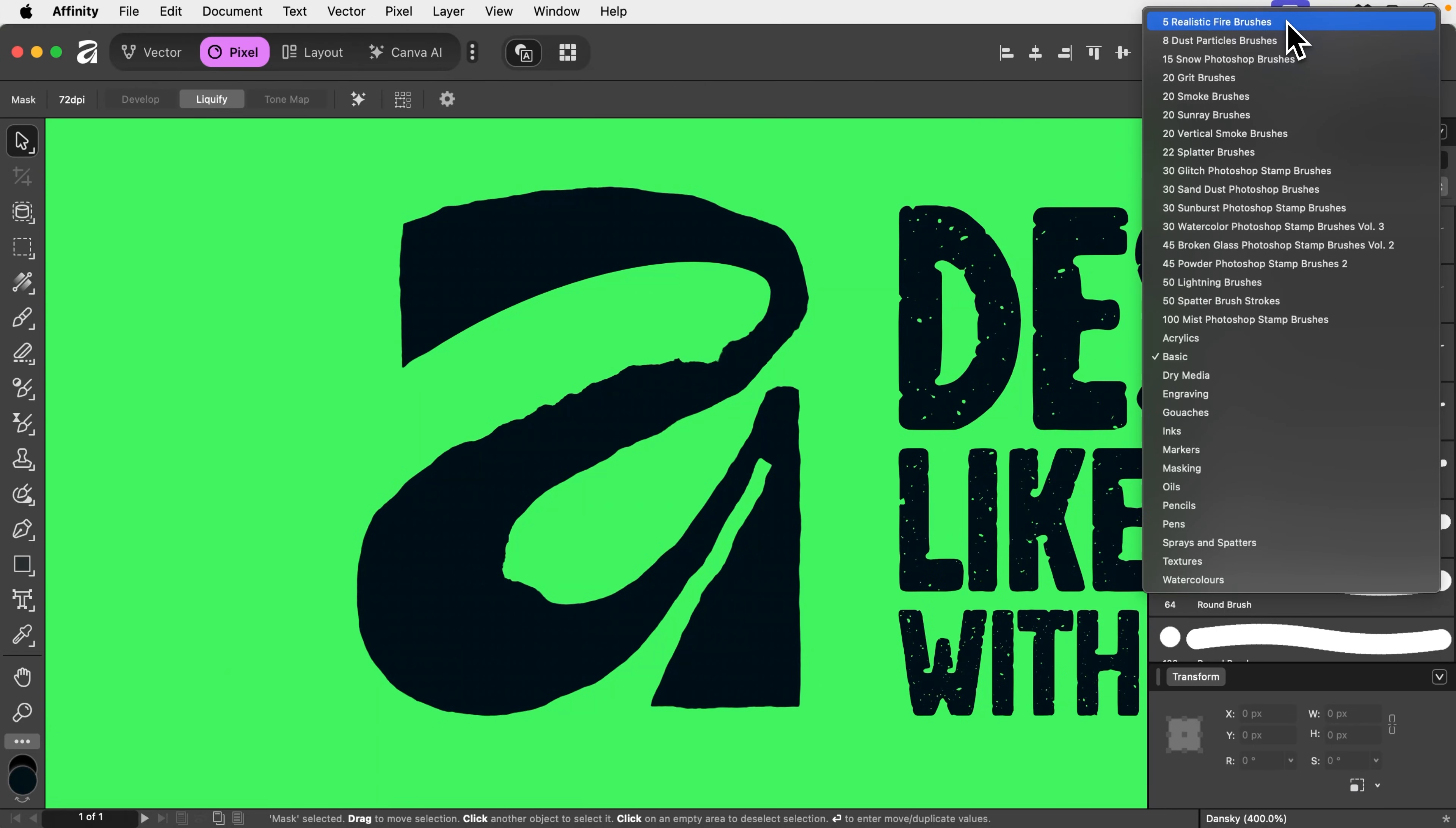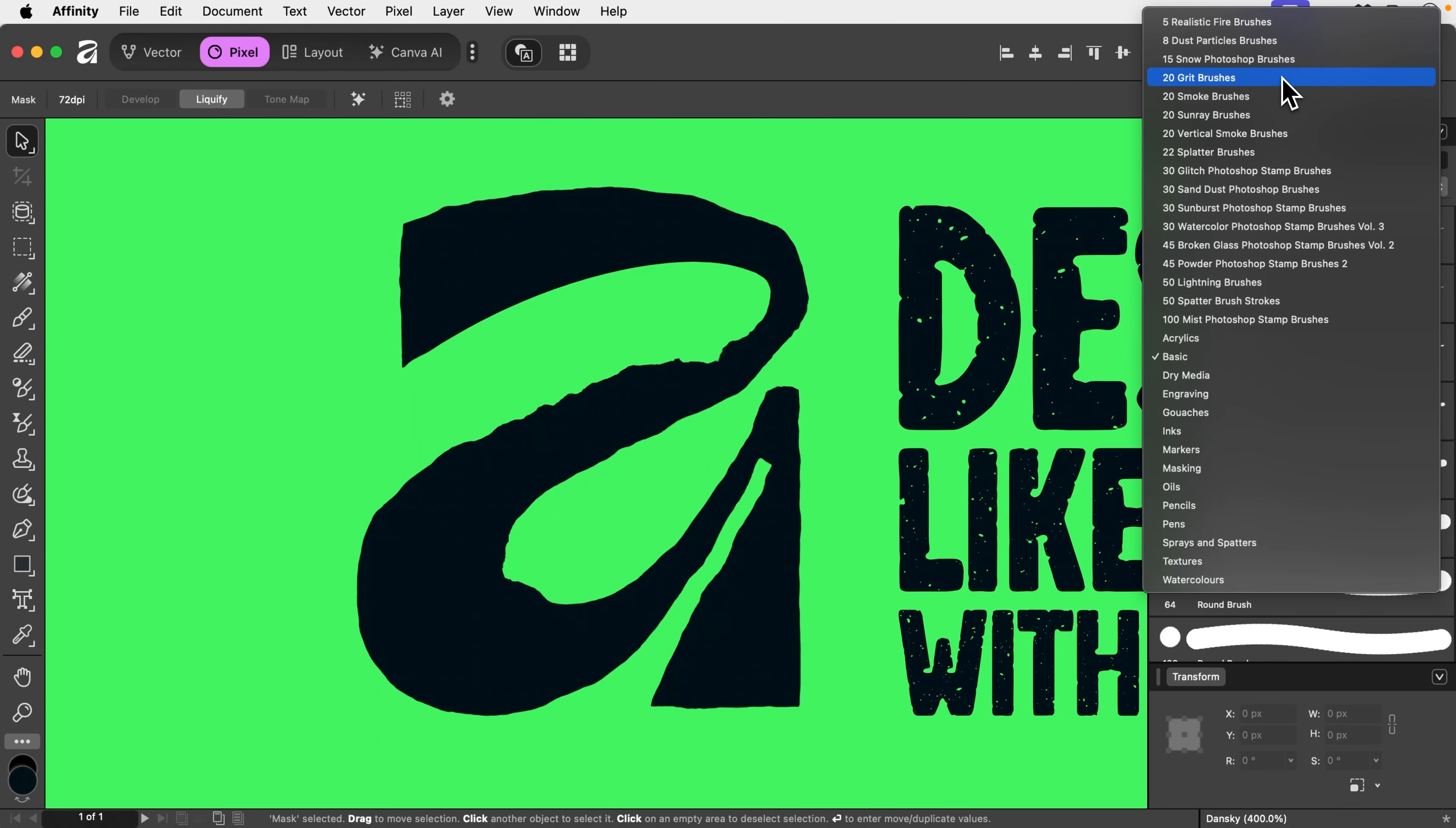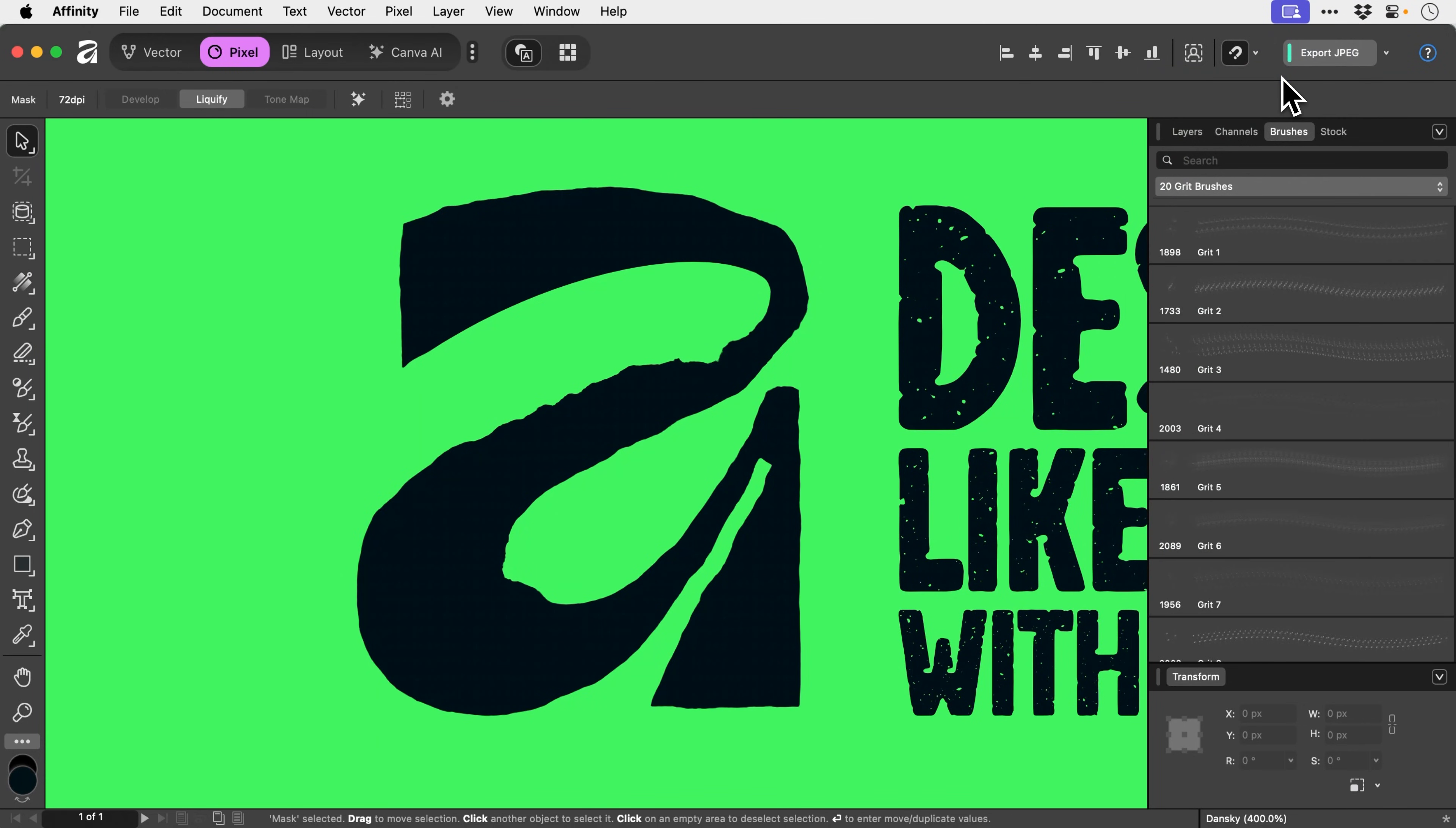What you want to search for is some gritty grungy brushes. I've got 20 grit brushes here and I love these. They're so damn sexy. What we can do is just click on one here. Now remember, we are brushing into a mask, so this isn't permanent by any means.